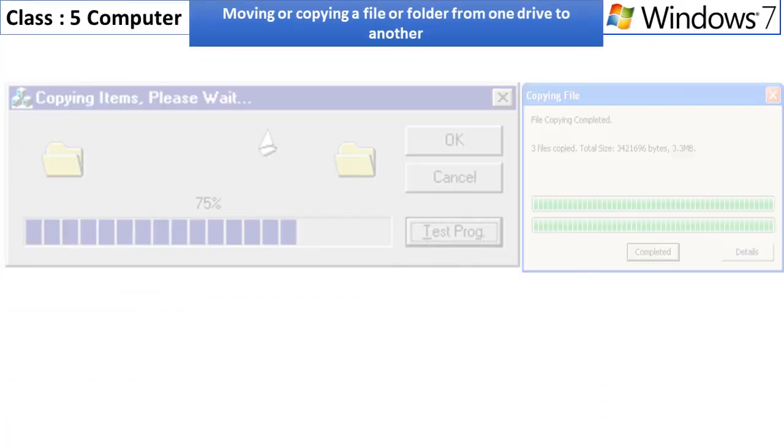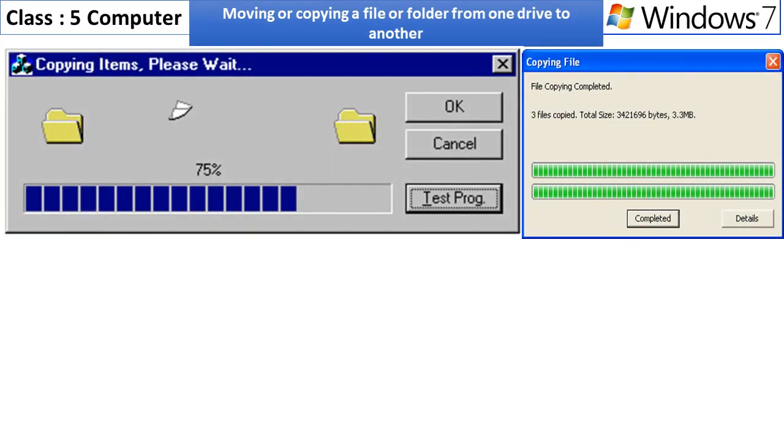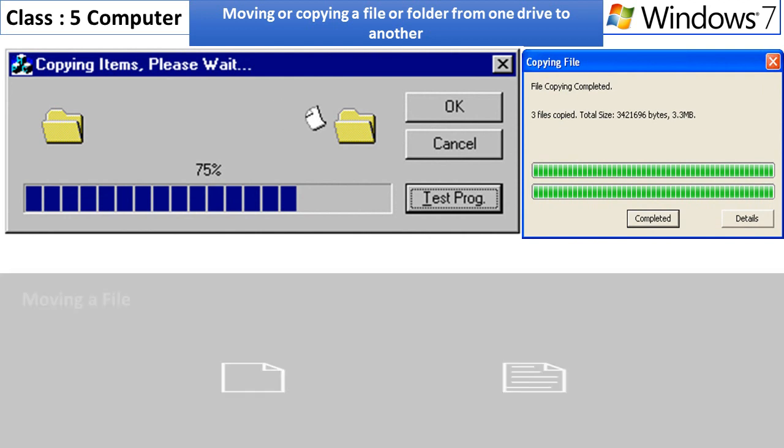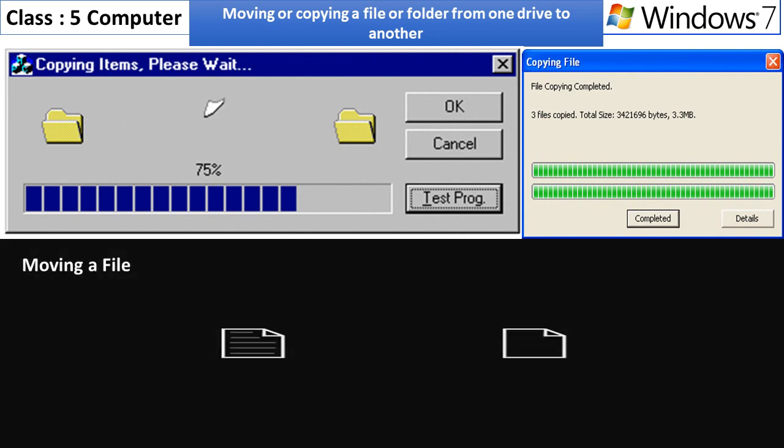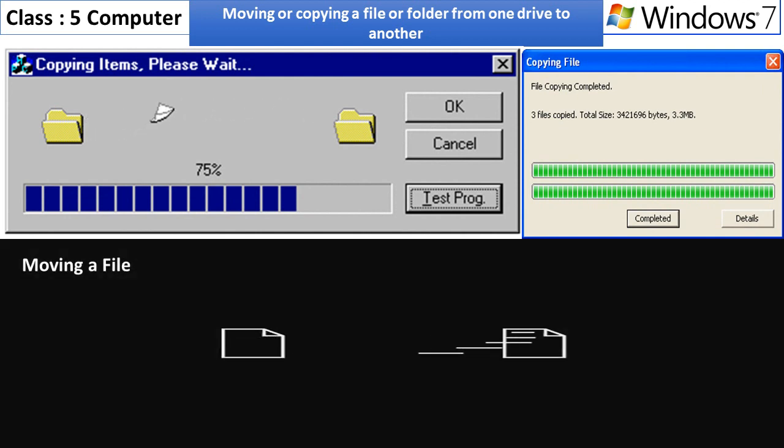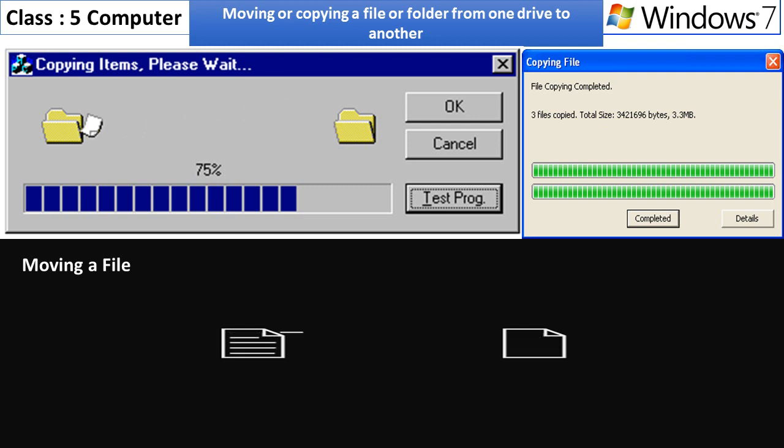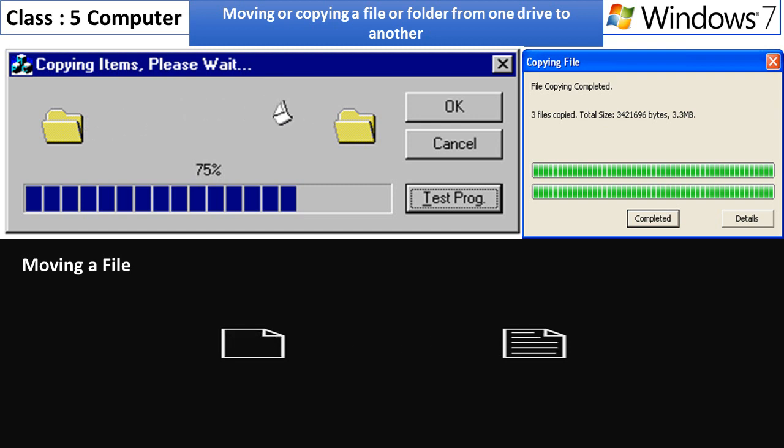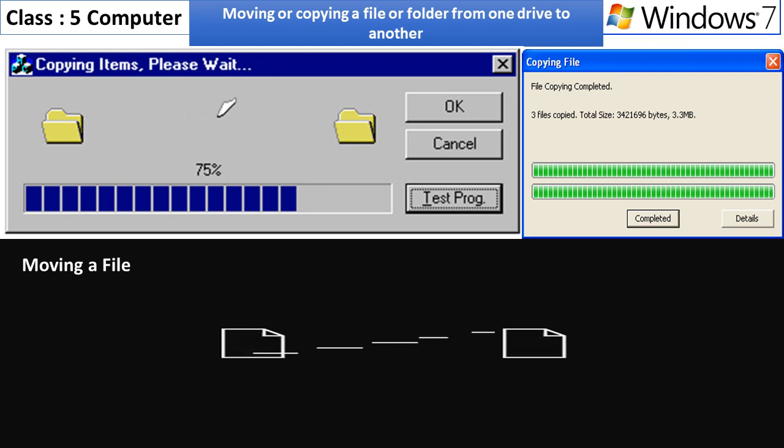Moving or copying a file or folder from one drive to another. Moving a file or folder means shifting it from its original location to another location. Whereas copying a file or folder means creating a duplicate copy of the selected file or folder.